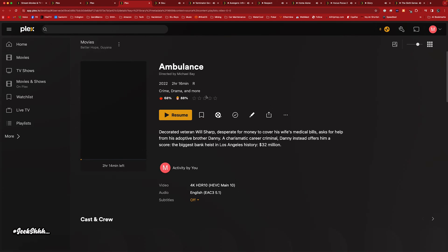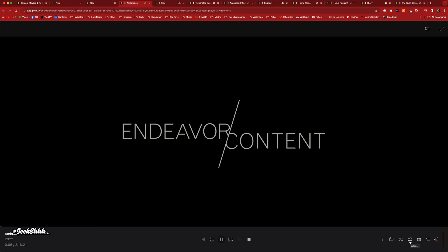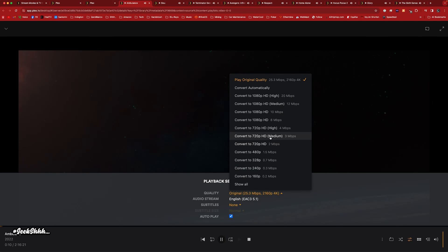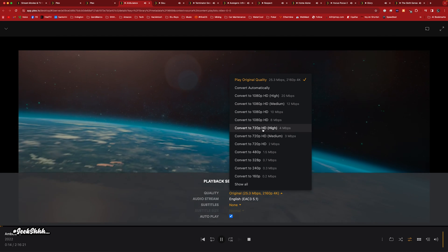Ambulance — this wasn't good and it wasn't bad; it was just something to watch. If you're bored and have nothing else to do, you can check it out. Let's go ahead and force that transcode. Let's see if it goes through.